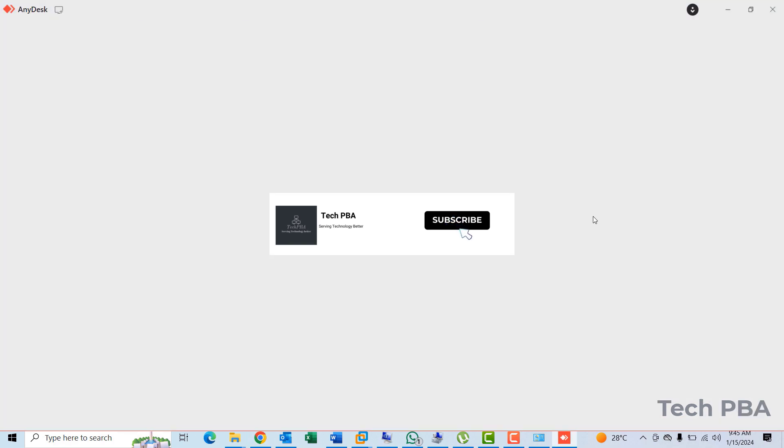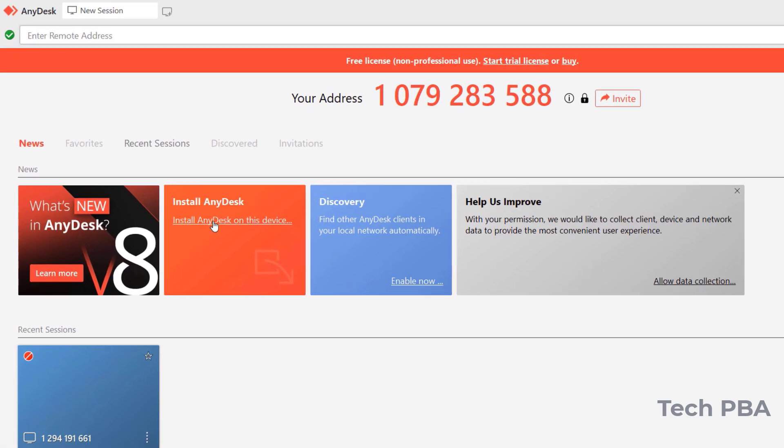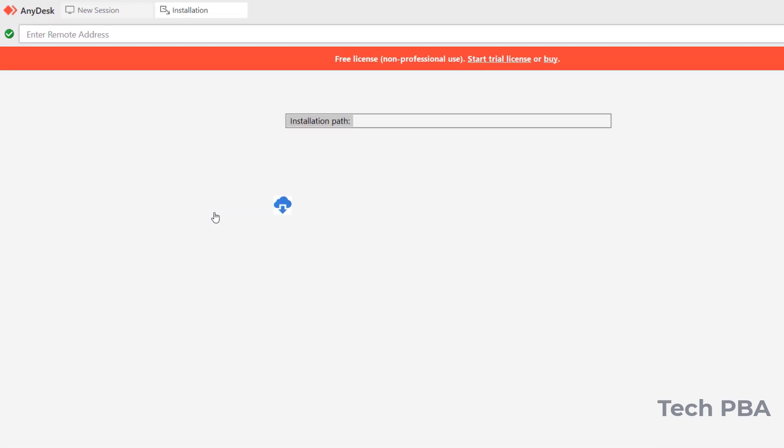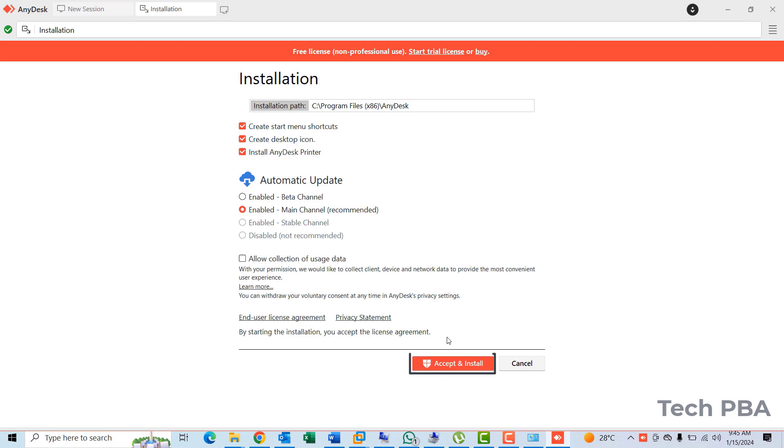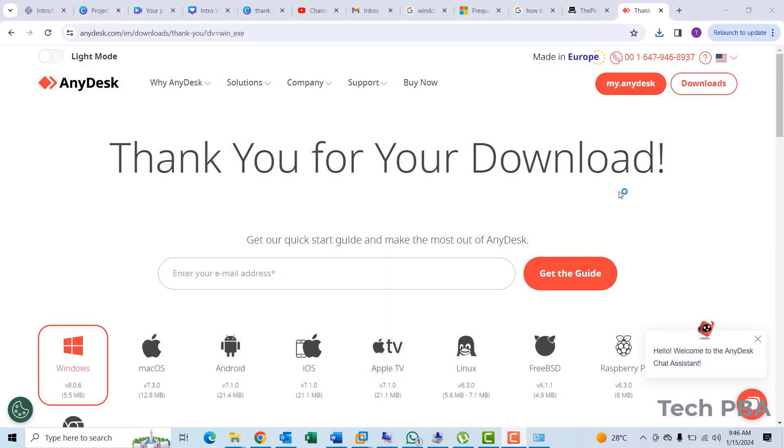So once I click on it, AnyDesk will come up and I'll select install AnyDesk on this device. I'll select accept and install. I'll select yes on the UAC prompt, and then wait for it to finish the installation, which shouldn't take much time.